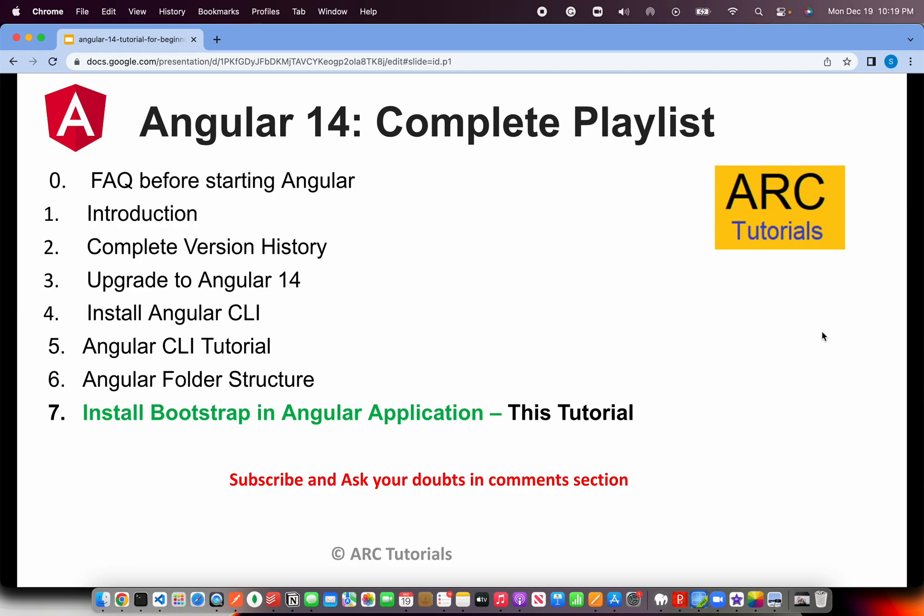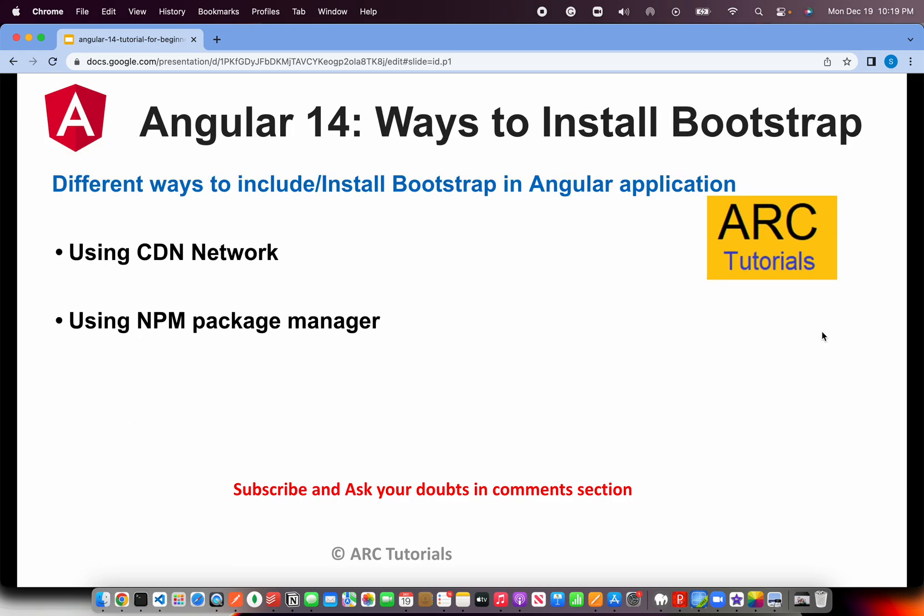Today we are in the seventh episode. If you are an absolute beginner trying to learn Angular, I highly recommend that you please go through all the episodes that we have covered so far so that you learn everything about Angular end-to-end and you master it. Today we are learning how to install Bootstrap.